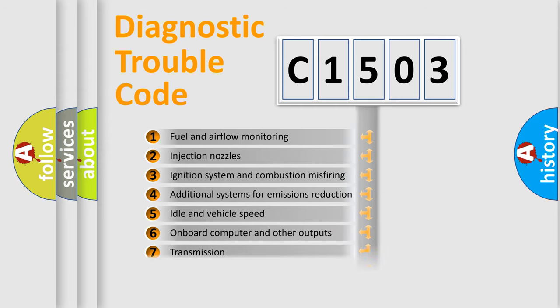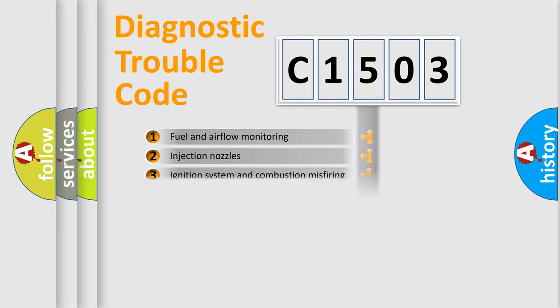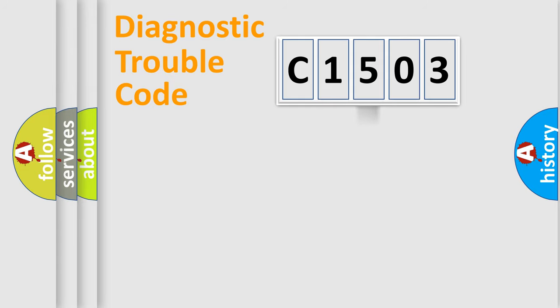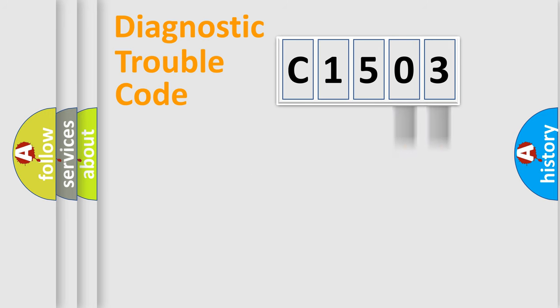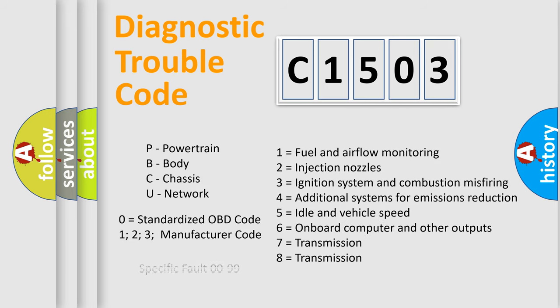The distribution shown is valid only for the standardized DTC code. Only the last two characters define the specific fault of the group. Let's not forget that such a division is valid only if the second character code is expressed by the number zero.